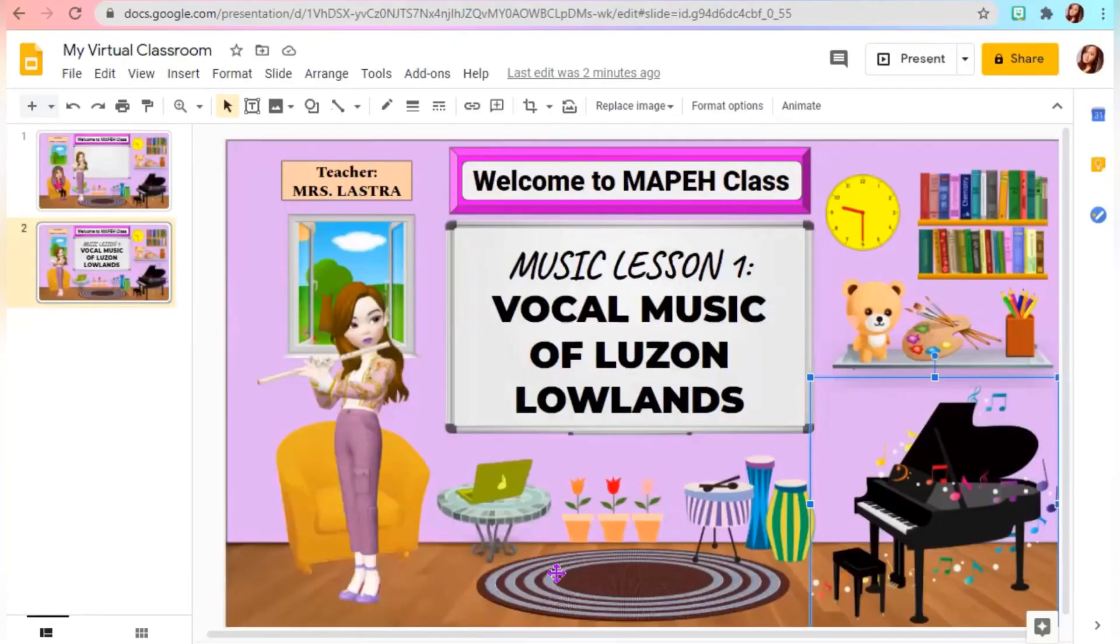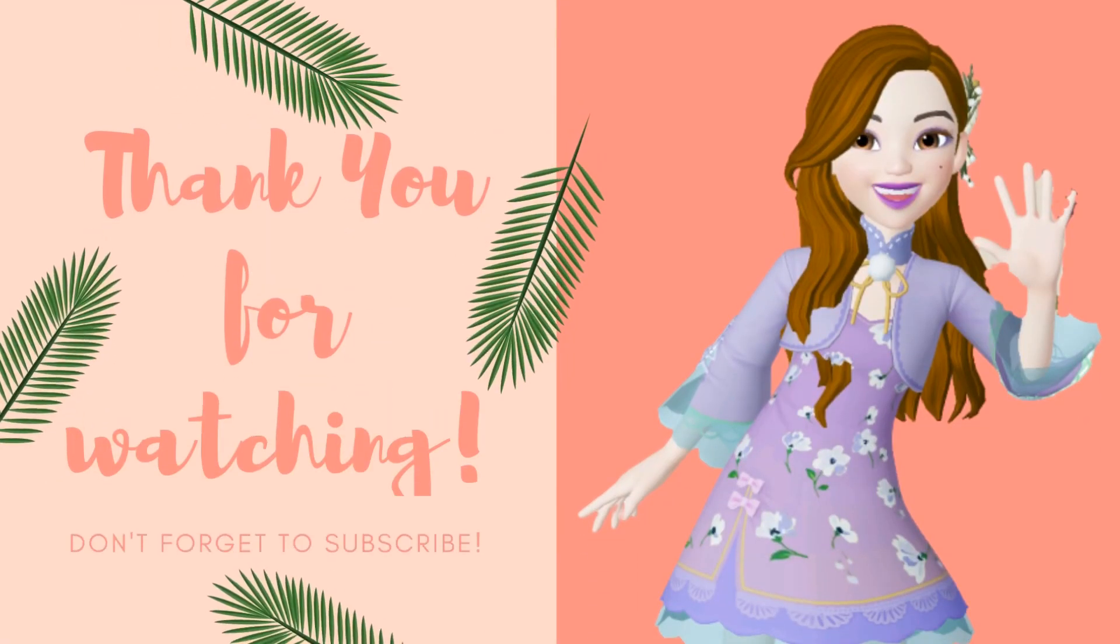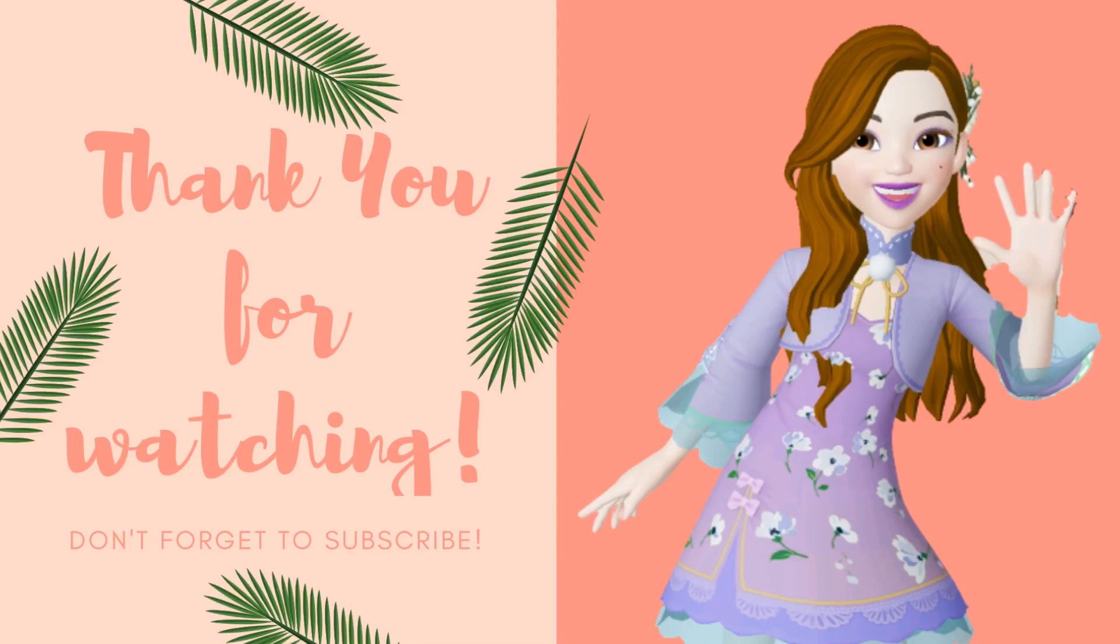That's it! You have your virtual classroom background. Thank you for watching and don't forget to subscribe!